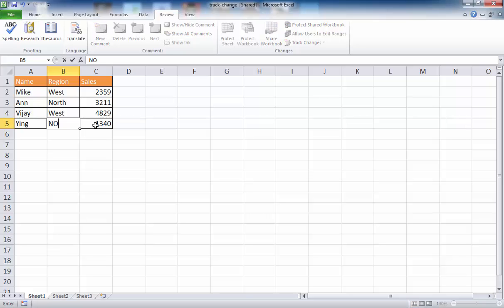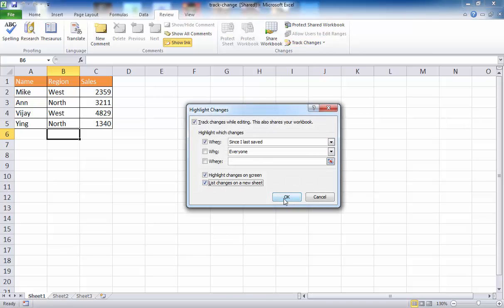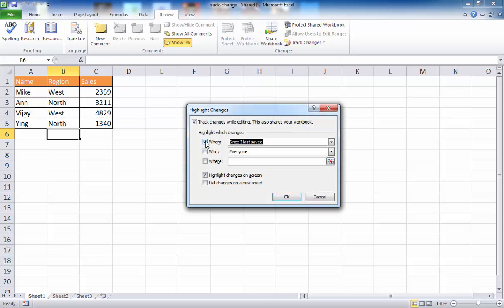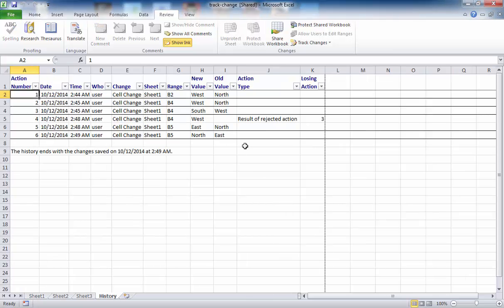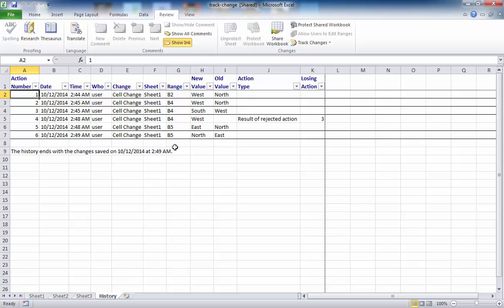Let's say I change this back to North, save it, then go to Track Changes, Highlight Changes, and click List Changes on a New Sheet, click OK. I unselect a filter so it lists all my changes, click OK. Now all my changes show up here — we even have the rejected action because I had unselected a filter, so it gave everything back. That is the full list of the history of those changes.